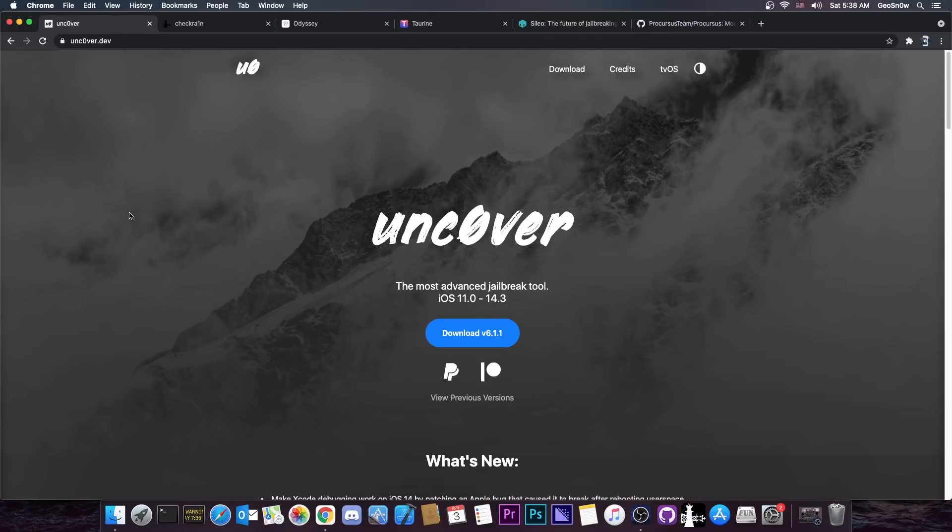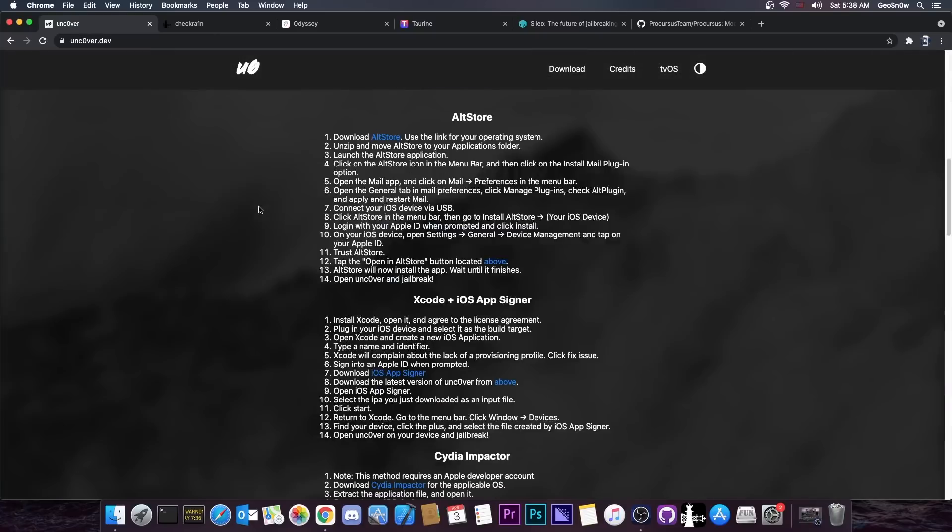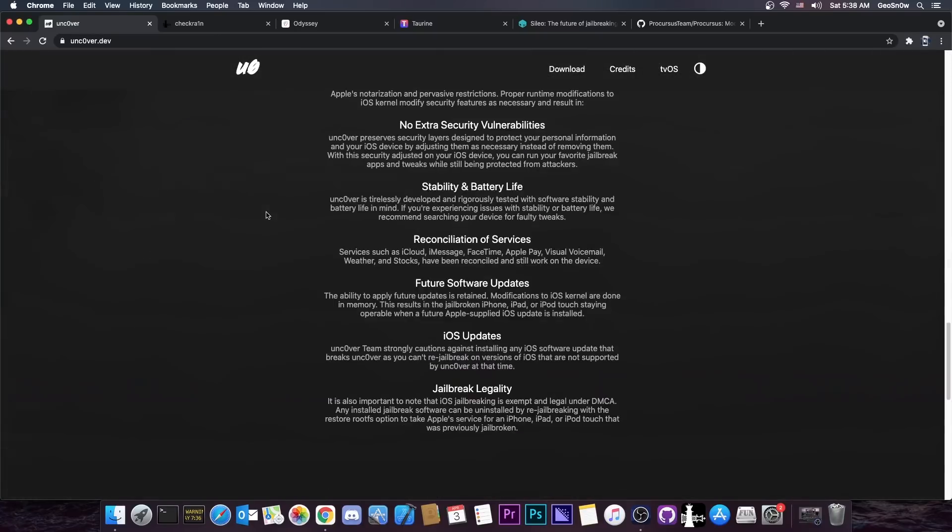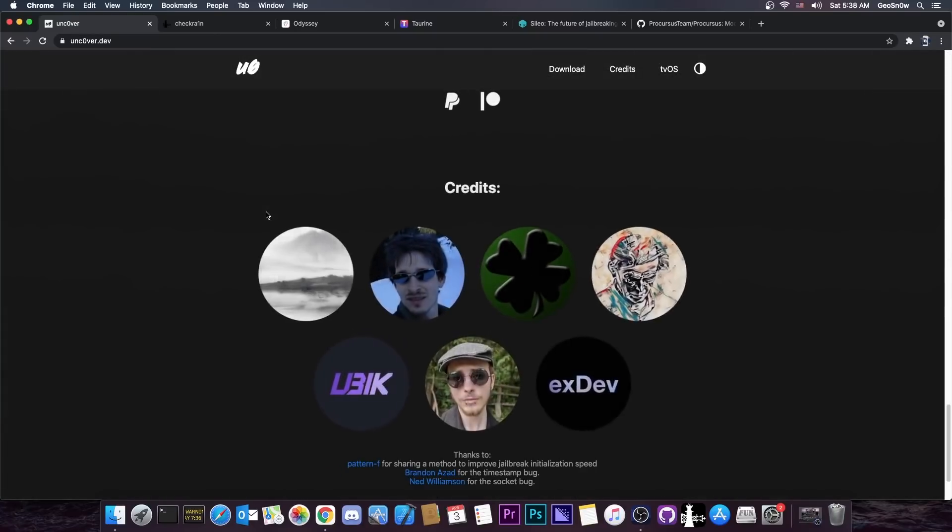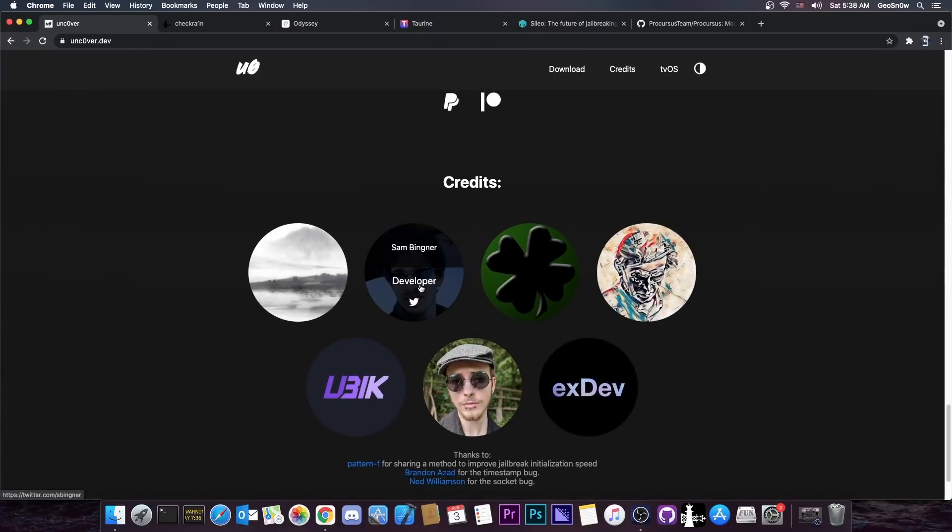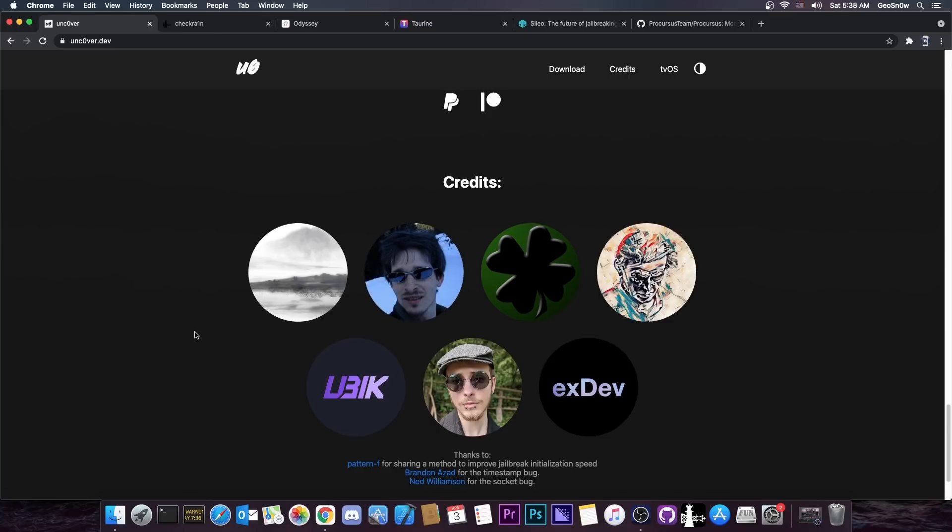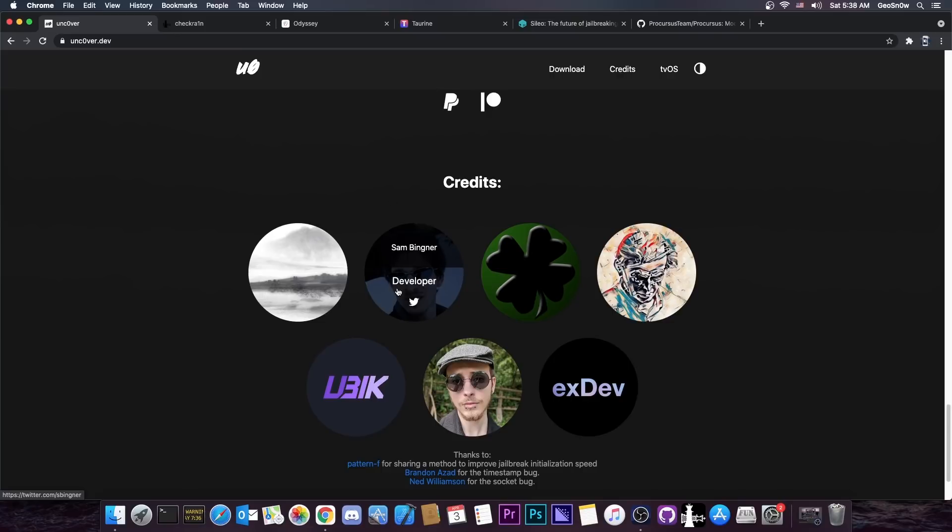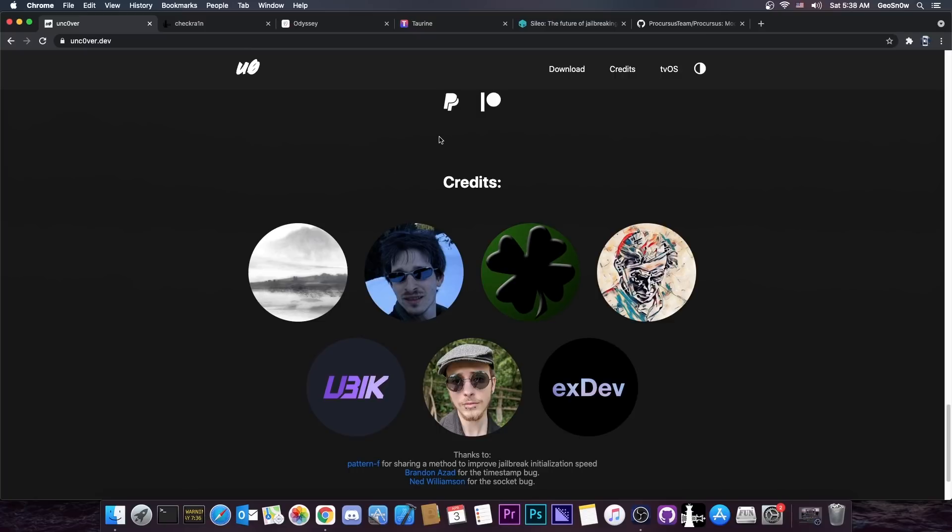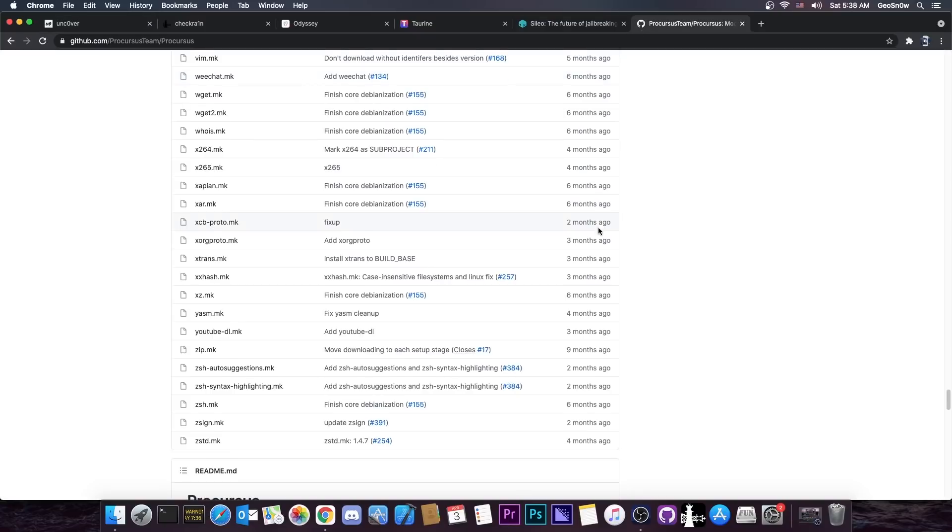On the other hand we have Uncover, which doesn't unfortunately use Procursus. It uses Elo Cabreras made by Sam Bingner, and in this case this is not a benefit. Even though it's custom built for Uncover, it's actually more of a pain than a feature. It's hard to maintain, it's only being maintained by Sam Bingner when they have time, and they do actually a very good job on maintaining the Elo Cabreras for what it is, but it's nowhere near close to Procursus.